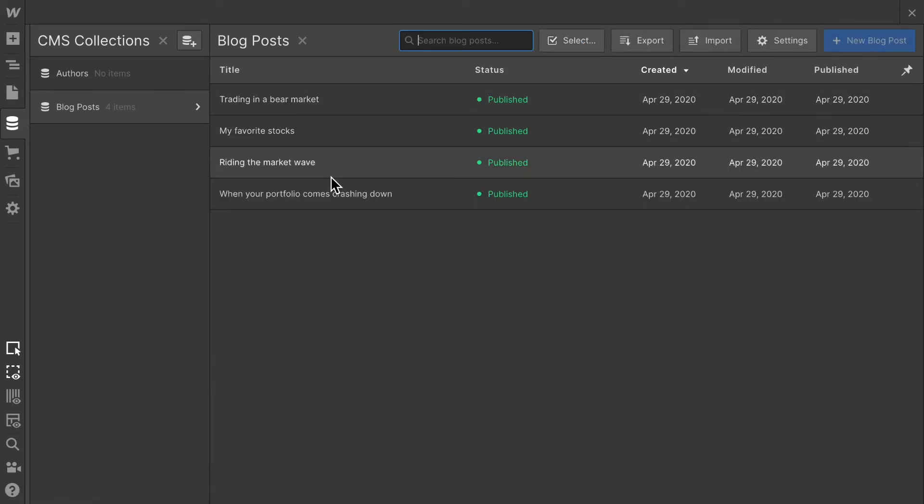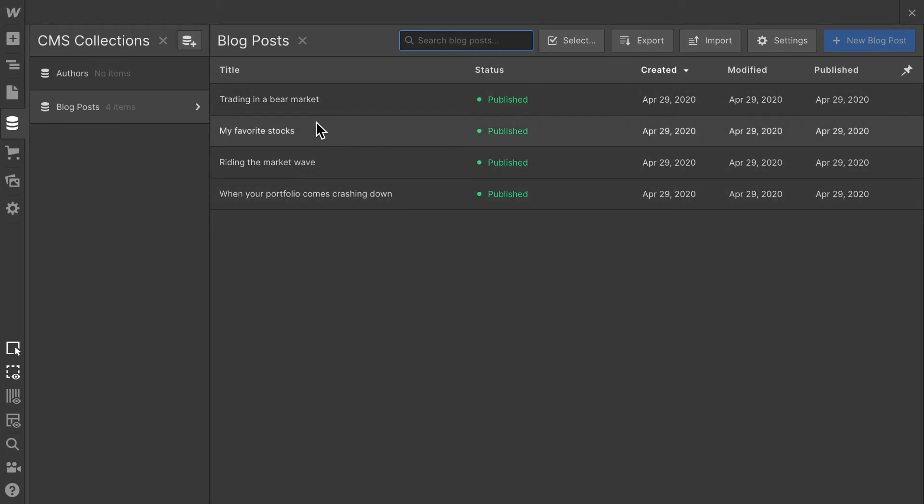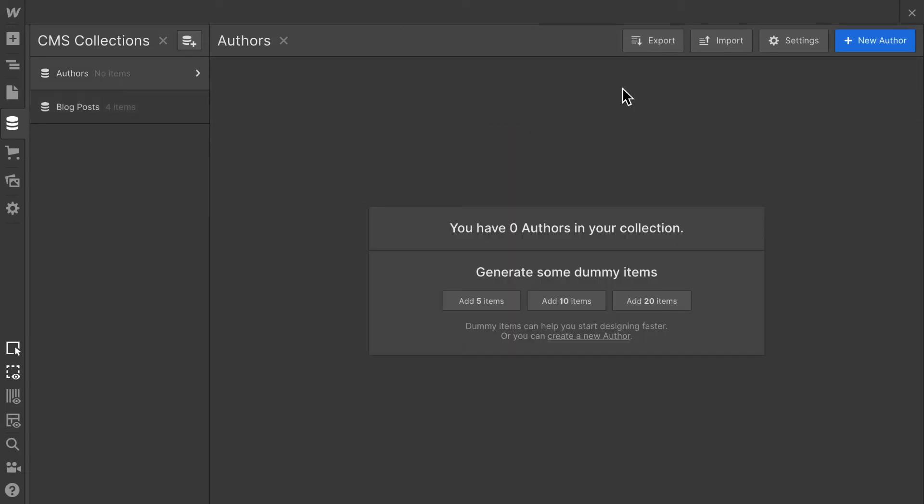And now these four blog posts currently have no interlinkage with an author. In order to do that, we first need to add our own author. Now let's go about and add our author.